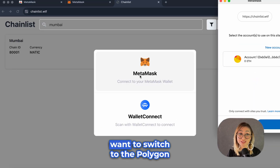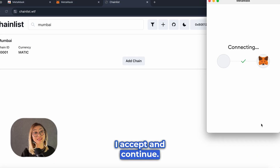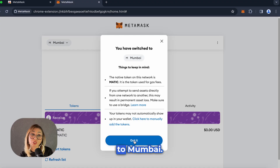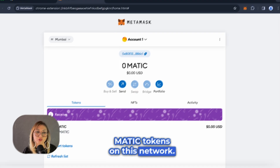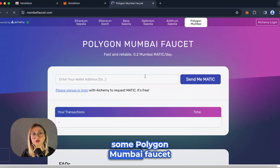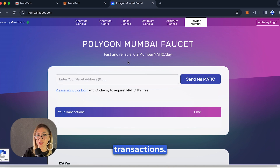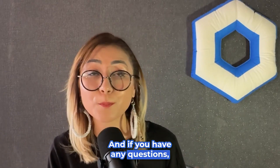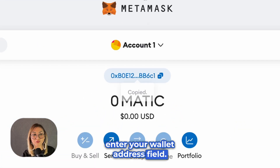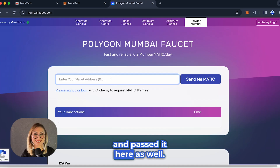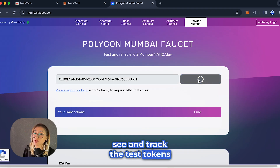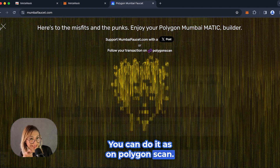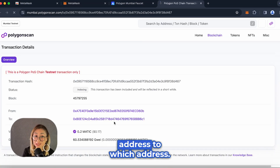As you can see, it's asking if I want to switch to the Polygon network. I accept and continue. And as you can see on the screen, it says you have switched to Mumbai. An important detail to know here is that we will be using MATIC tokens on this network. Now that I have connected my wallet to Mumbai, I need to get some Polygon Mumbai faucet tokens to start my testnet transactions. Please copy your MetaMask address into the 'Enter your wallet address' field. Then paste it there as well. Please click the 'Send me MATIC' button and wait.